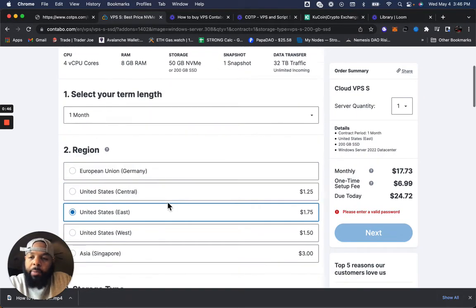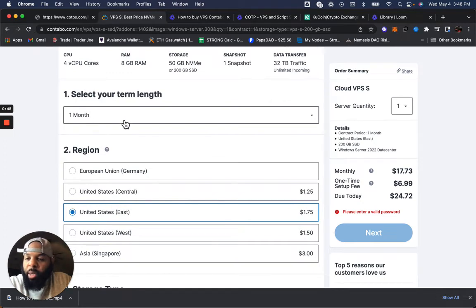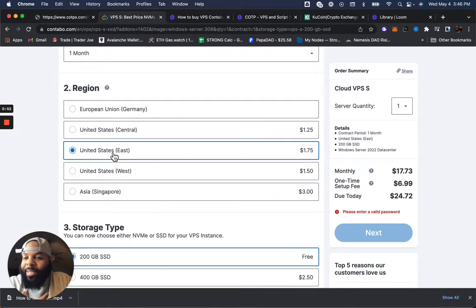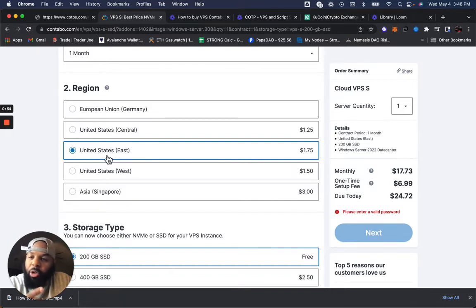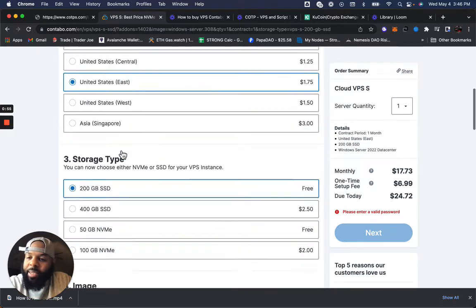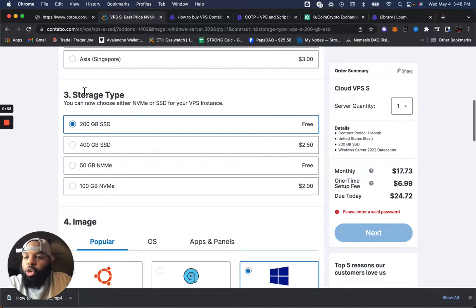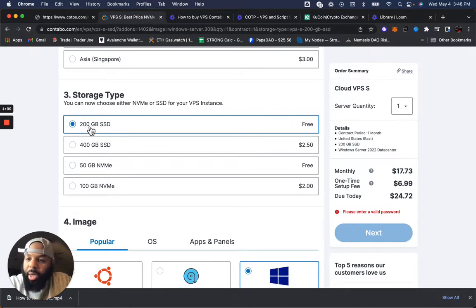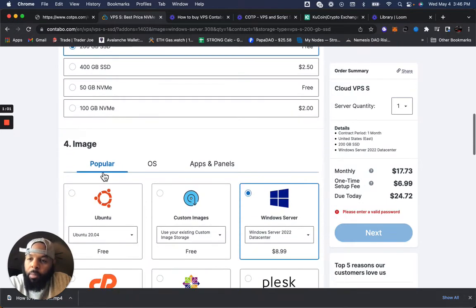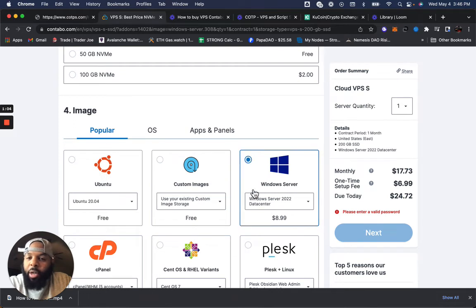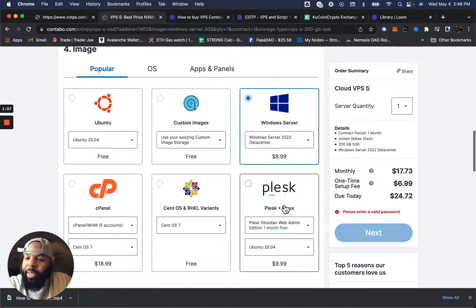So here, our term is going to be one month. The region being I'm in the United States and I'm on the East Coast, I'm going to pick United States East. Your next option says Storage Type. You're going to leave this at 200 gigabytes. And for the image of Popular, you're going to select Windows Server if it's not already selected.